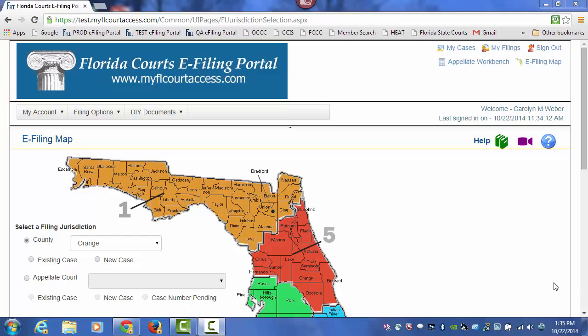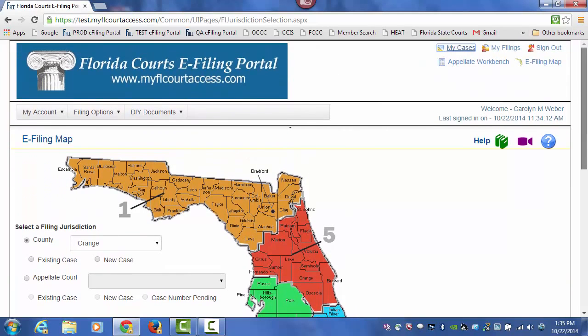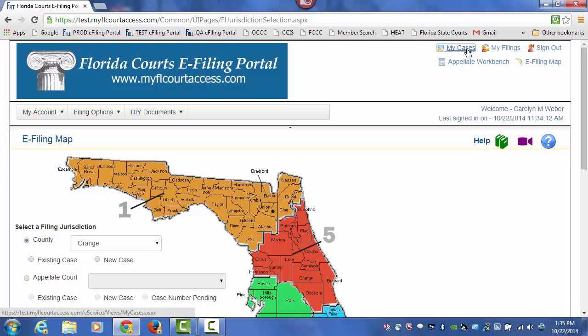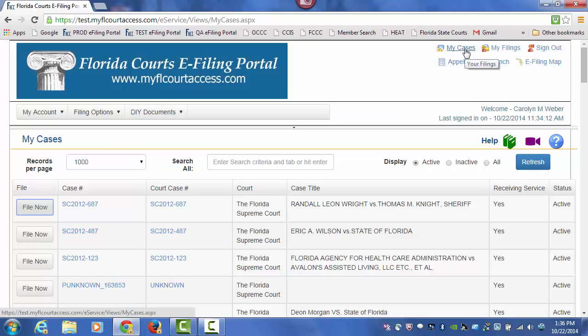If this is the first time you're filing to a case, you would access the case by using the e-filing map. If you have already filed electronically at least one document to the case, you may access that case from your My Filings case or your My Cases page.